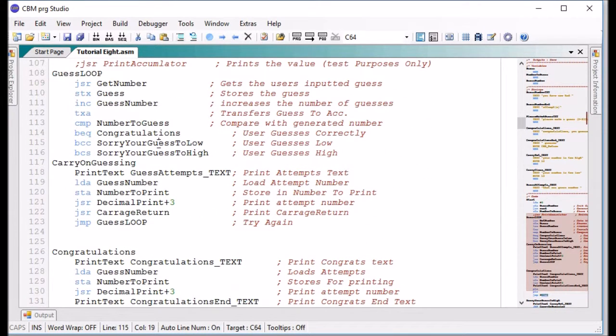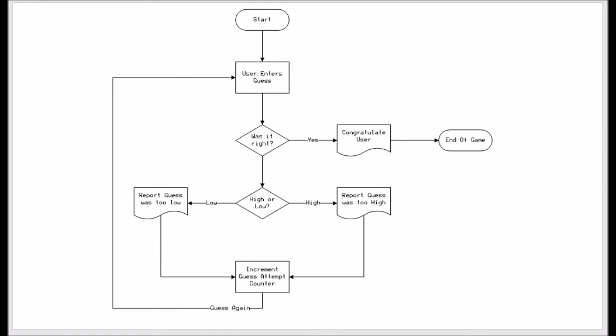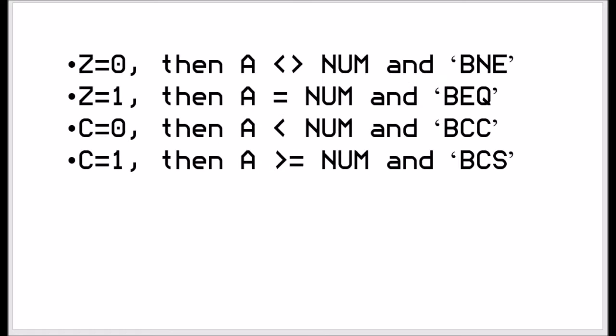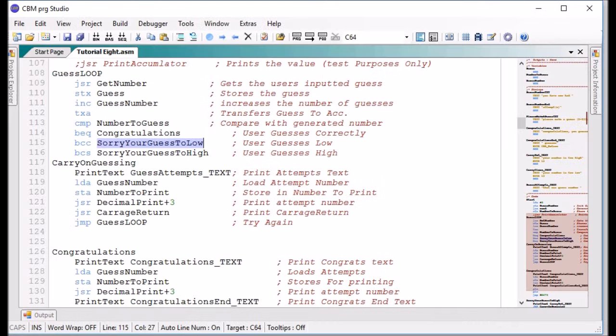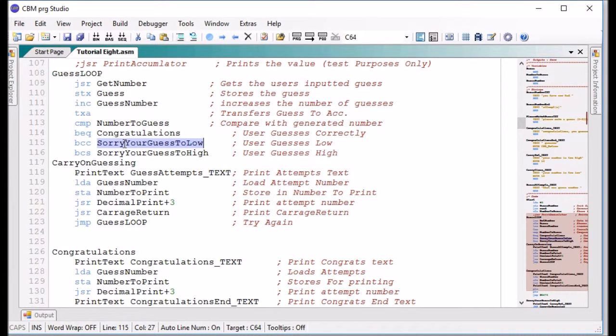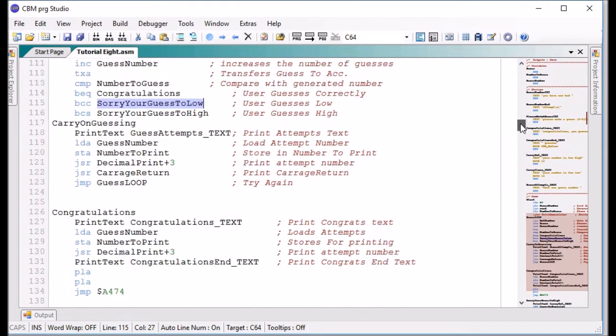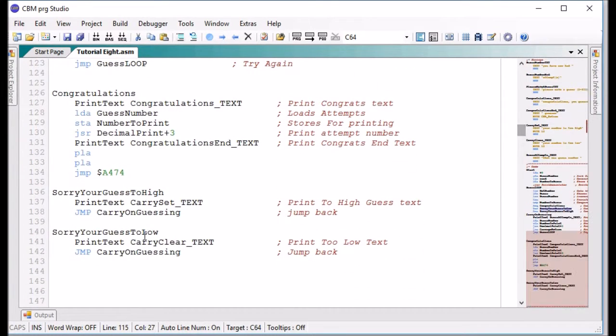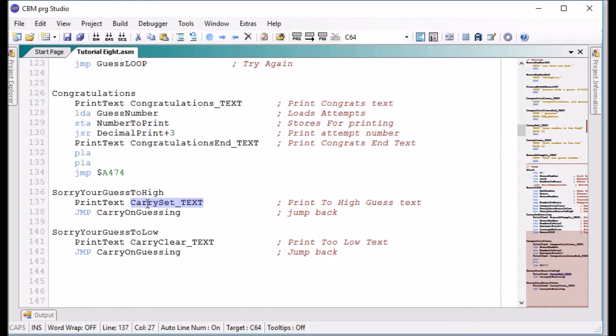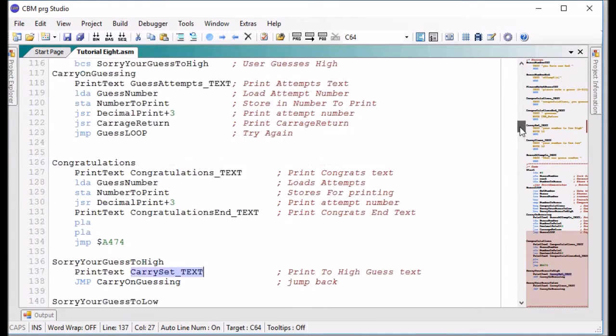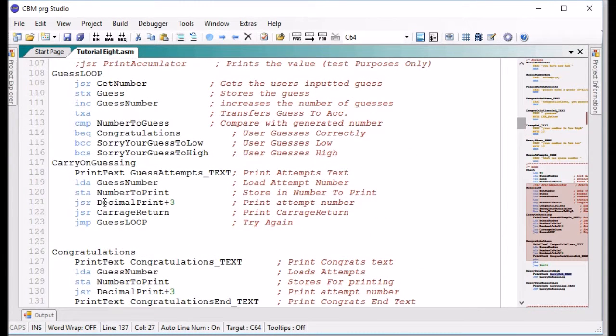The next test is branch if carry clear which, if you go to our rules, if carry's clear then it means the number tested was less than the number being tested. So here we are, sorry your guess is too low. We print out the text that says sorry your guess was too low and then it jumps back to the looper, prints out the current attempt number and then jumps back round.